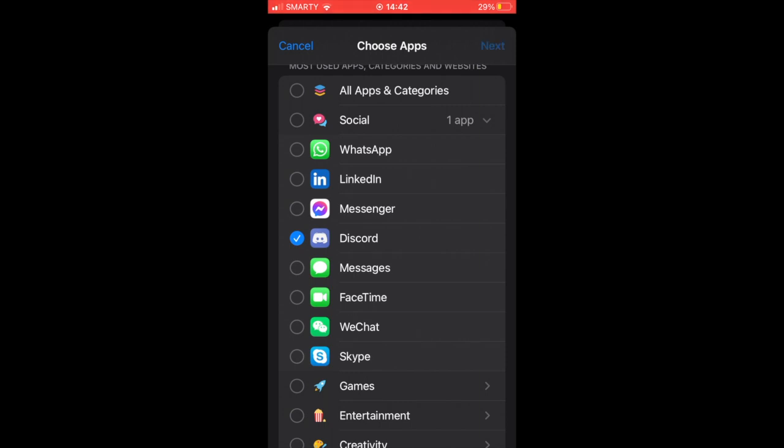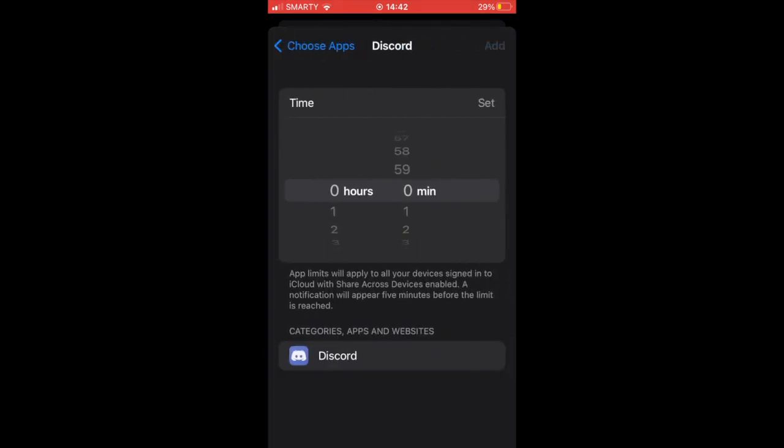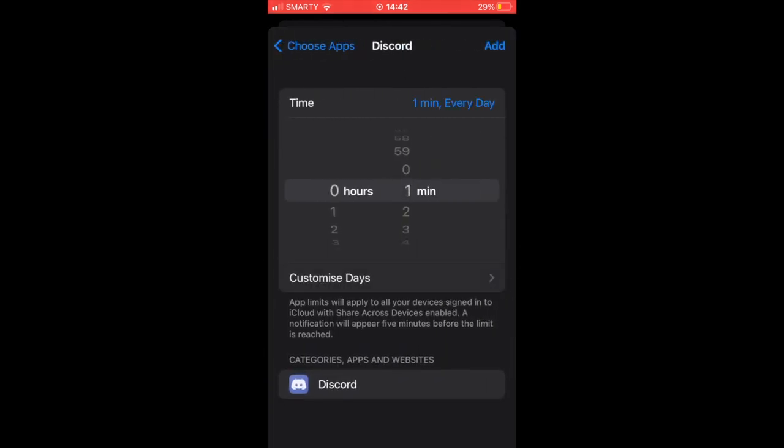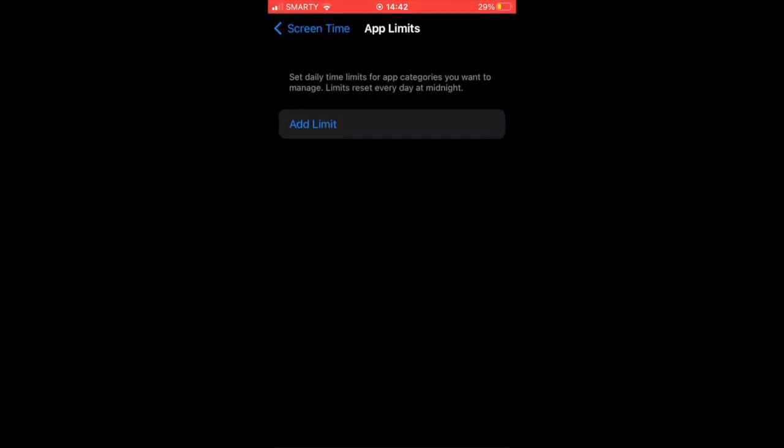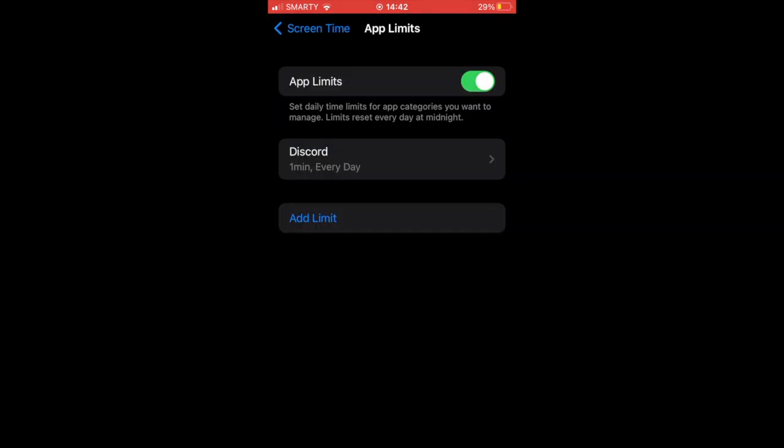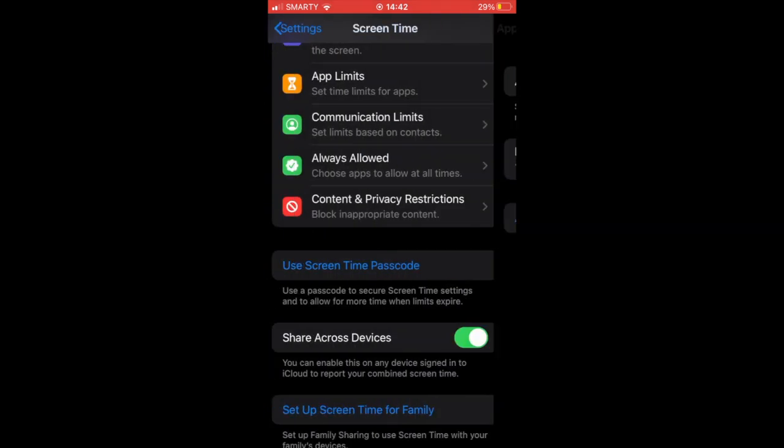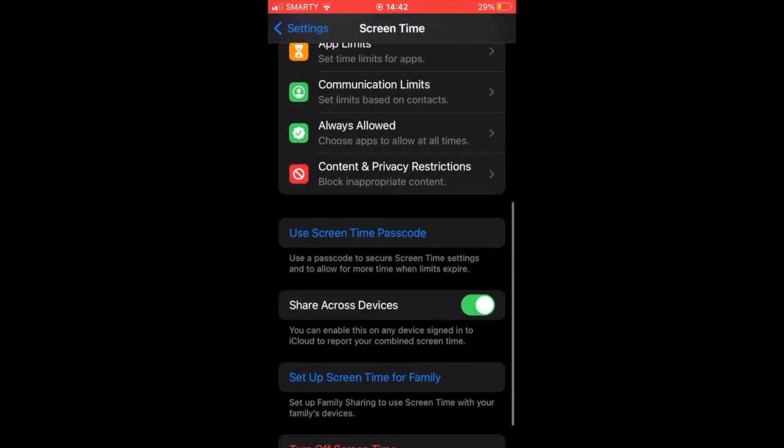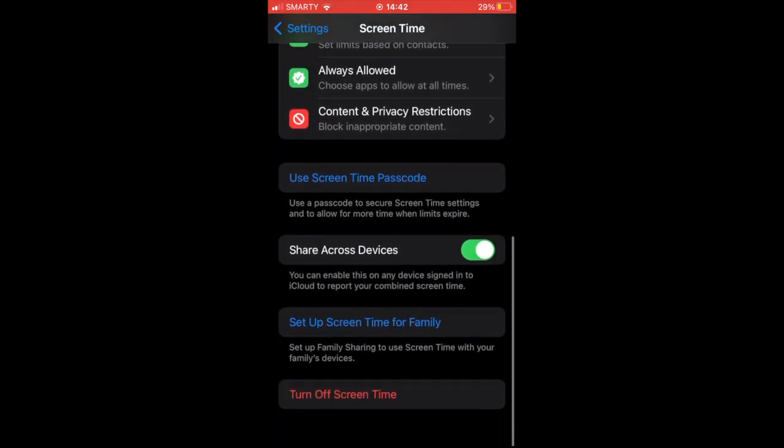Then you can set how long you want. The minimum you can do is a minute, or you can do more or less depending on what you want. Once you've done that, that's one way of doing it.